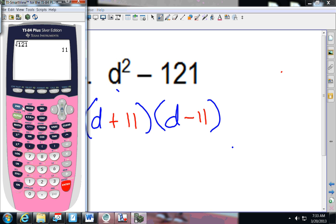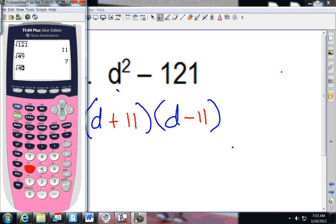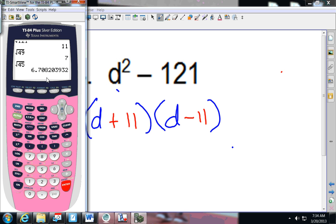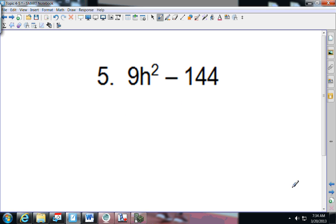That calculator trick can work for any of those numbers. For example, if you press second X squared and put in 49, or if you tried minus 45 and wanted to see if it splits up evenly — when you press enter and it gives you a decimal, that means it won't work as a perfect square. That's one way to check and make sure you have a perfect square.